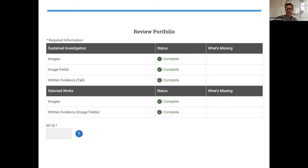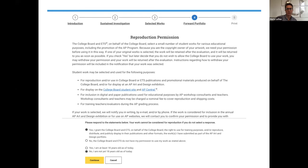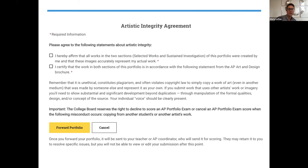If everything looks great and everything came up green, you'll come up with a couple of additional screens. The first is a reproduction permission form — this is if you would allow College Board to use the images you submitted this year. This allows them to put out the AP national exhibition every year, use images on the College Board website, and include them in videos. I encourage my students to do this, especially if they'll be included in the AP exhibition, which is a tremendous honor. You'll need to click yes or no and confirm whether you are 18 or not as of the submission deadline.